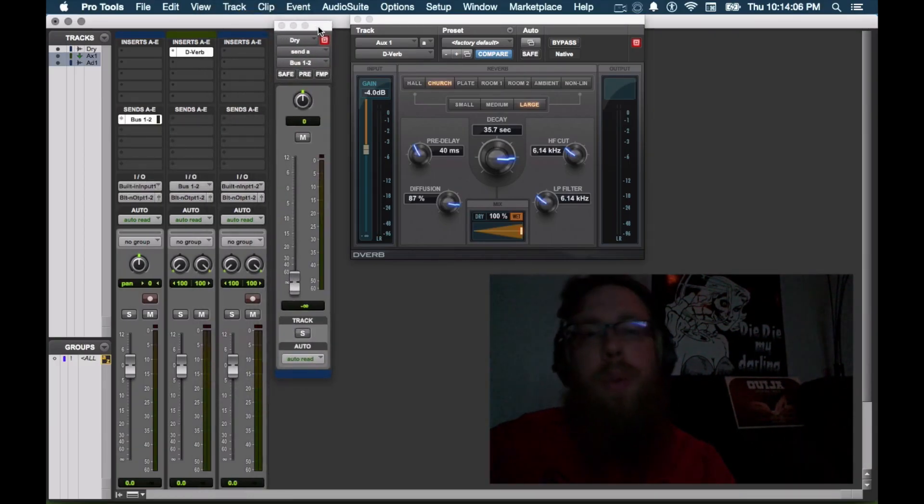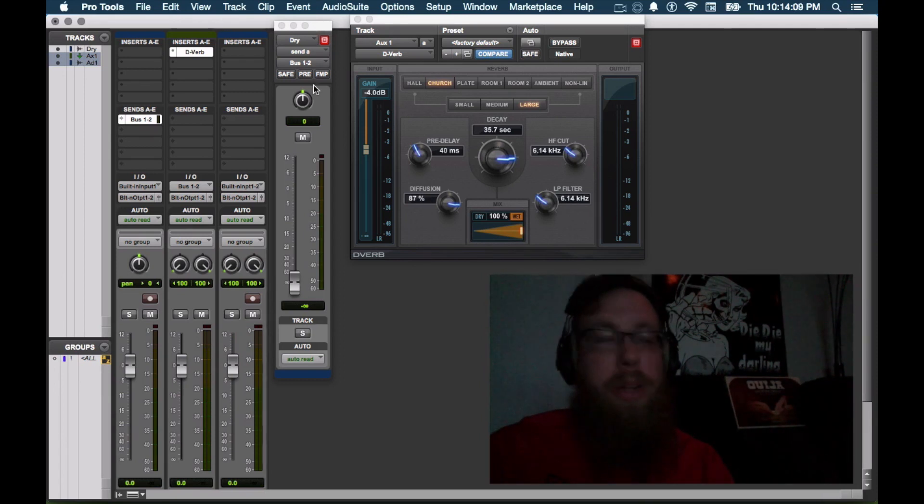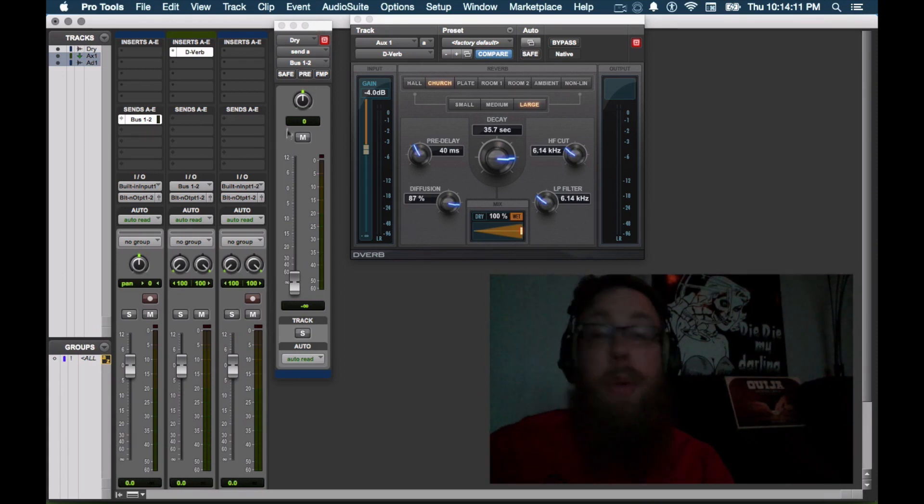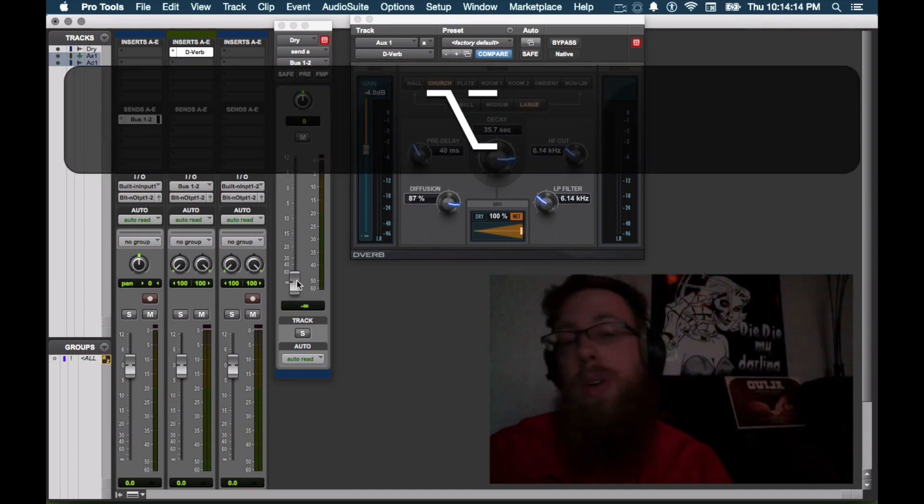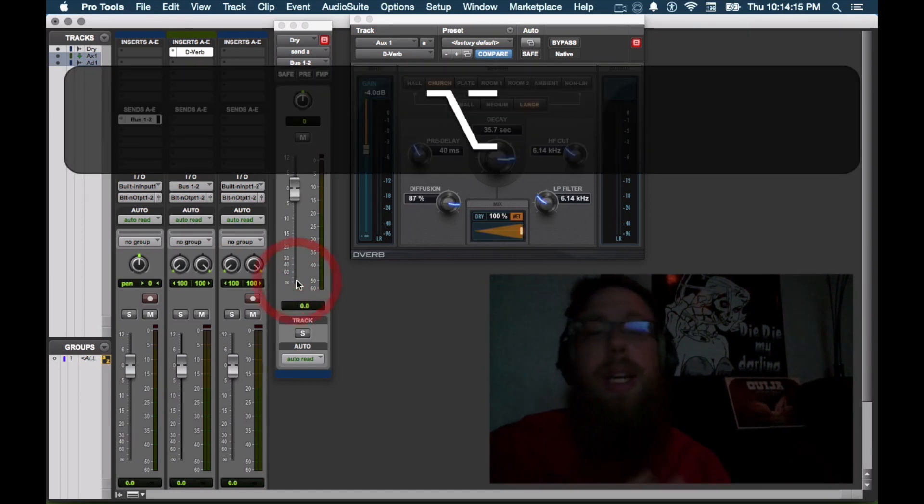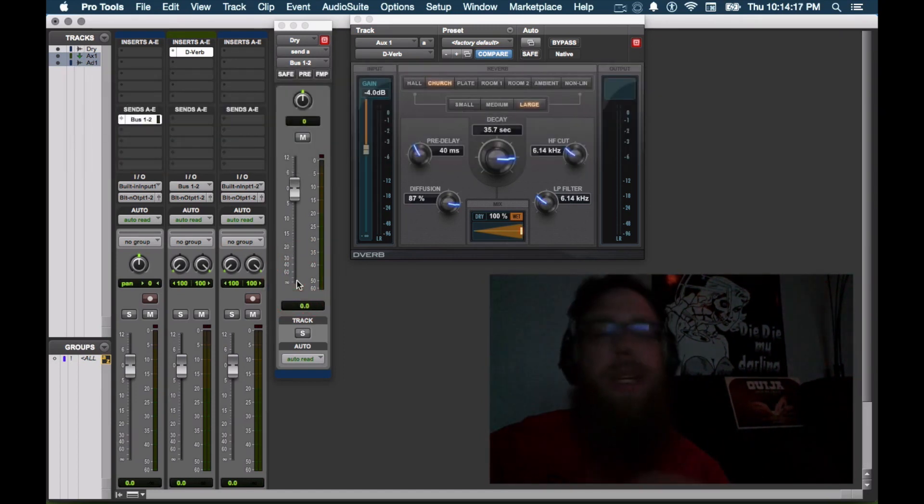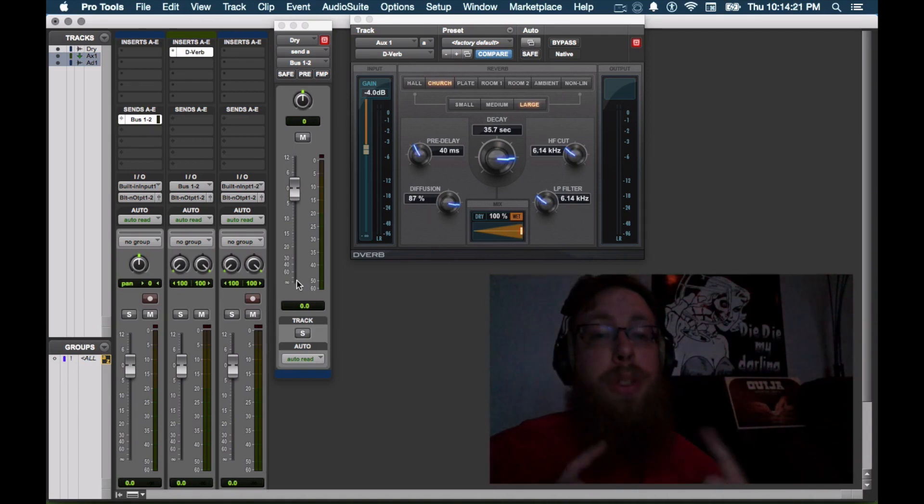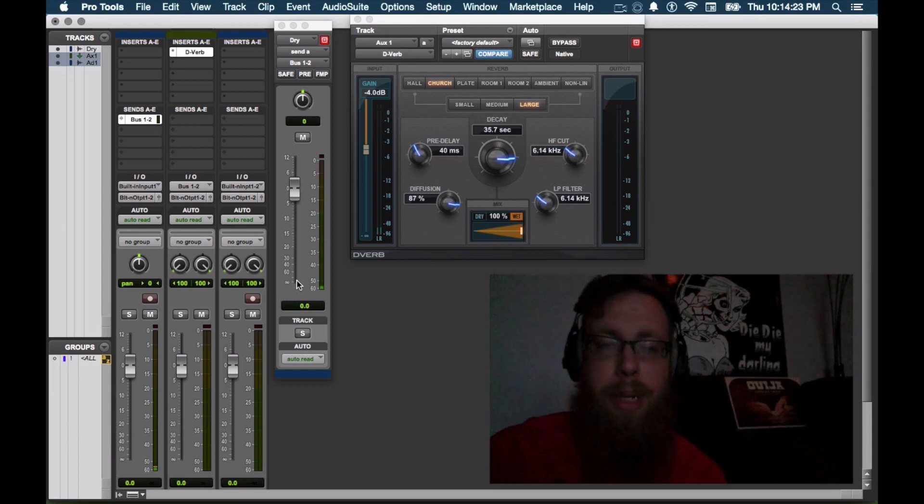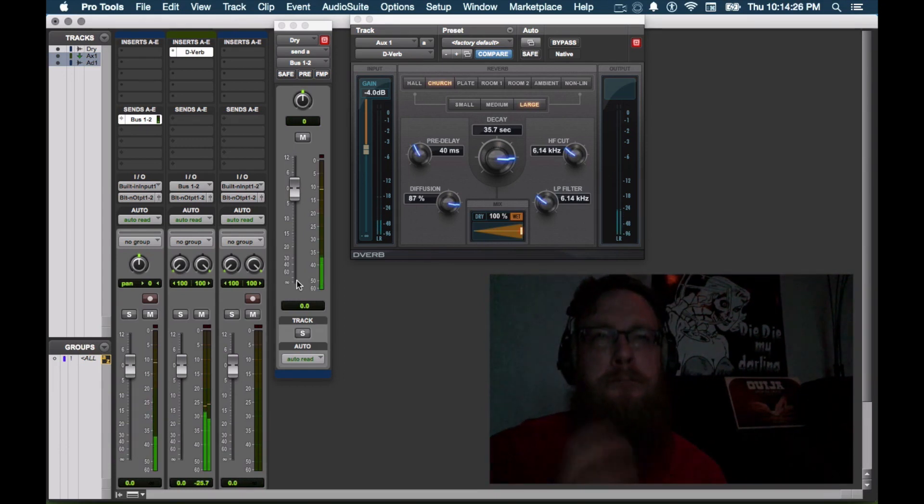Now since we are going to a reverb unit, we don't need to set this to be pre-fader. But we do need to have some signal. So we're going to go ahead and bring the signal up. If we hold option and click on the little fader, that'll bring it up to nominal level. Right up at zero there. So now we should be able to hear some sort of reverb happening. And now how to do reverse reverb.